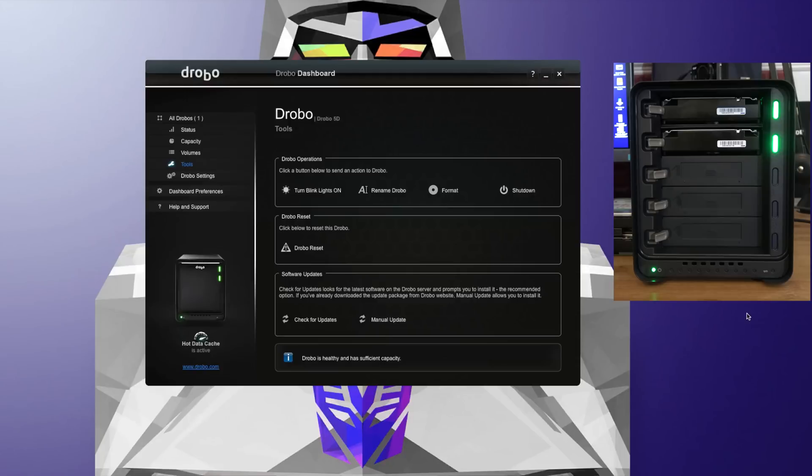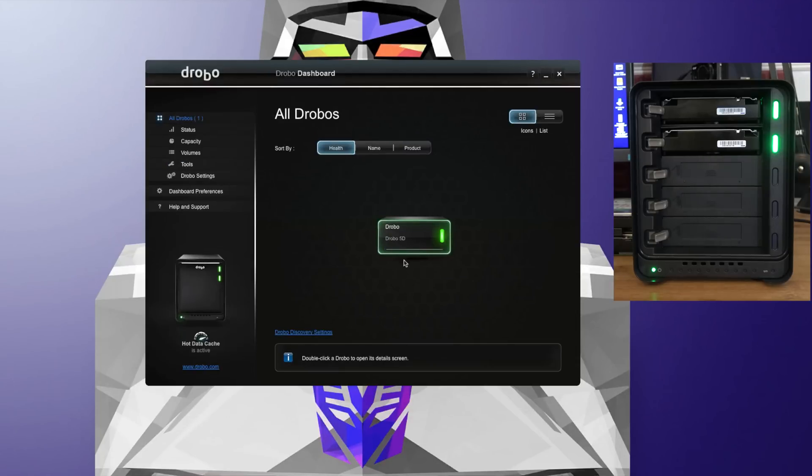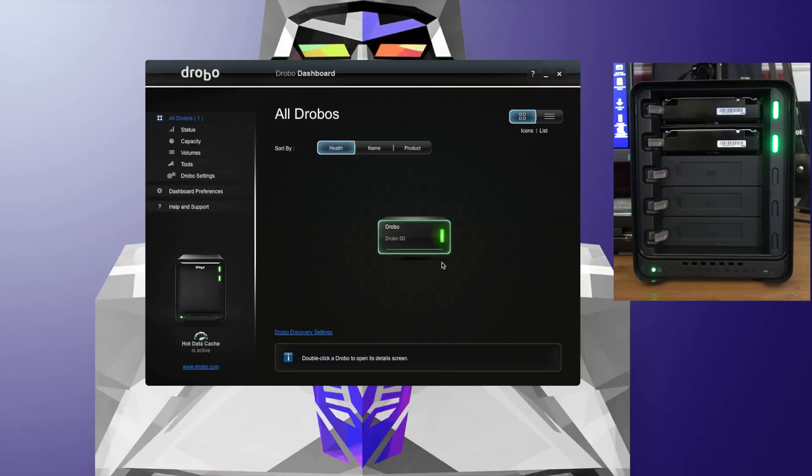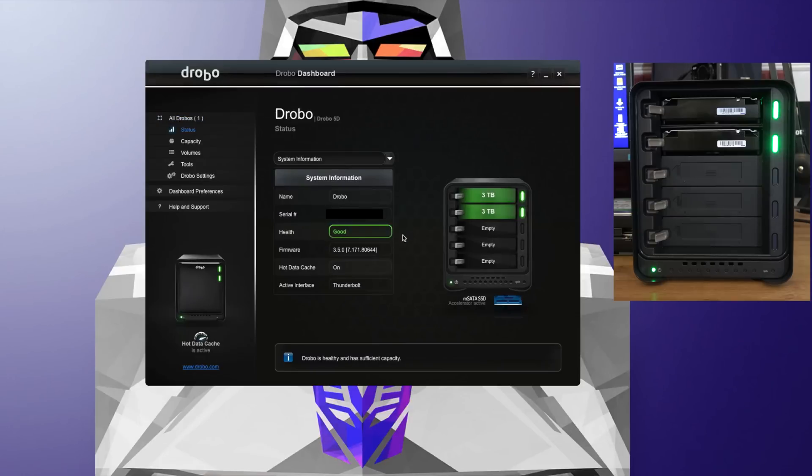Let's switch back over to the desktop view. We go on to all Drobos—as you can see now it's got a green light on here on the dashboard. Also you'll see that the actual Drobo unit on your screen has got green lights next to each hard drive. If I double click on this, it gives me some system information.